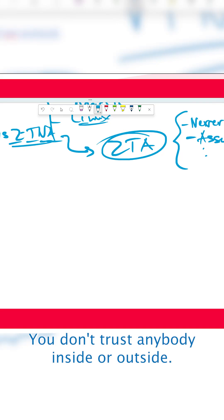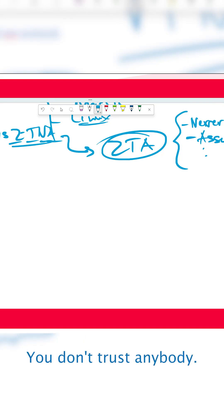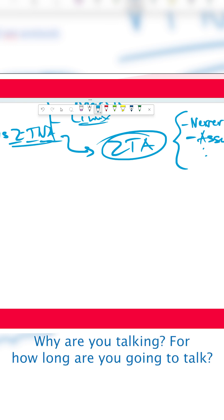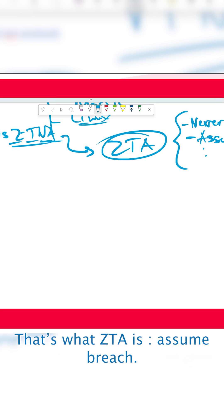You don't trust anybody, inside or outside. You always verify who's there, who's talking, why you're talking, for how long are you going to talk. That's ZTA.